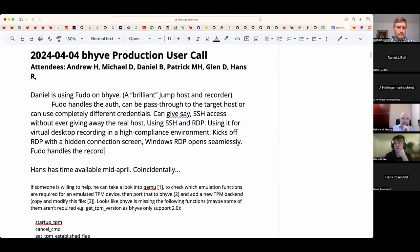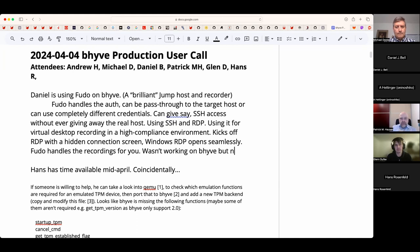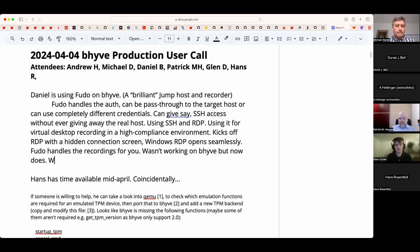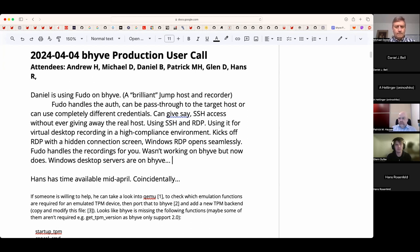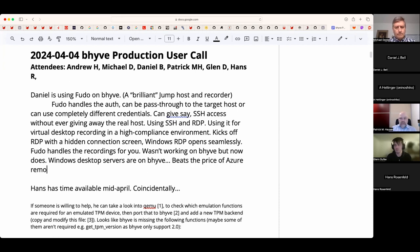Daniel tested it several years ago and believes Pavel fixed a problem that was causing it not to boot on Beehive — it now works perfectly. The Windows desktop servers are on Beehive as well, making it a full Beehive system. This rollout easily beats the price of Azure Remote Desktop, making it a great option for MSPs or large organizations with data center space who want desktop recording.